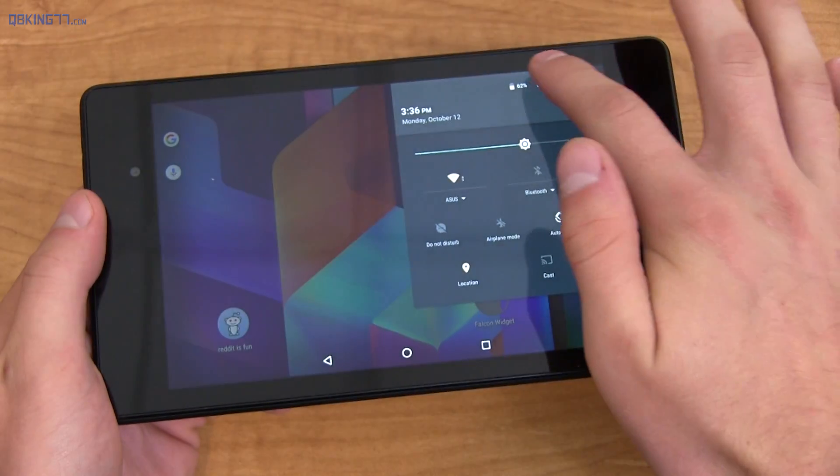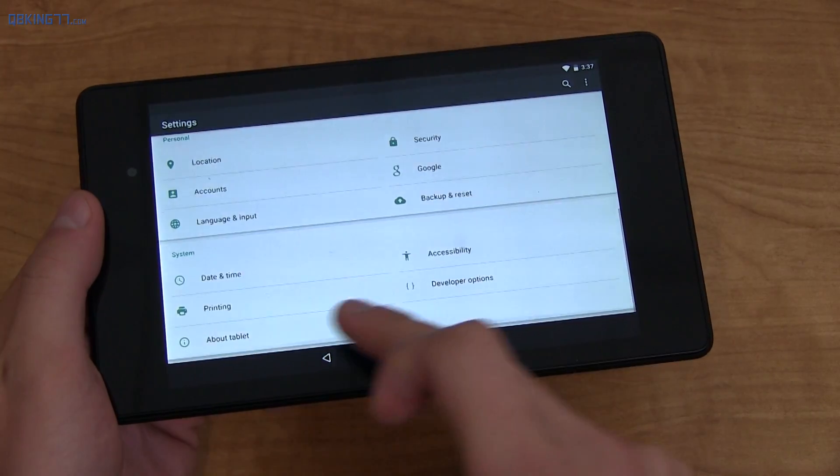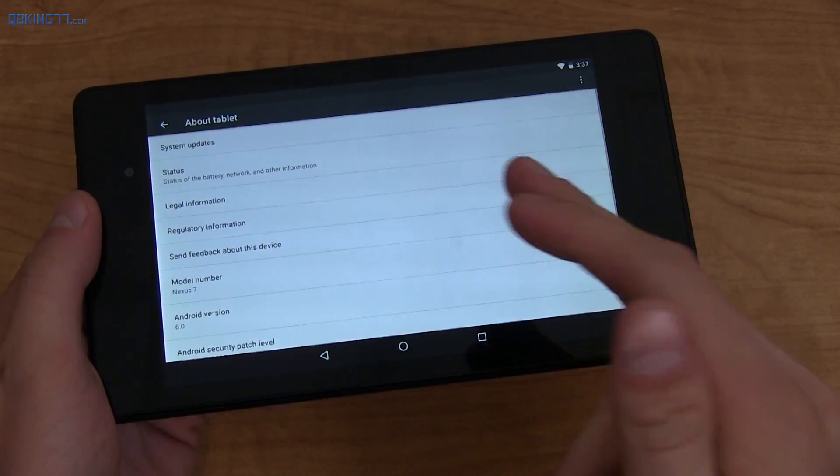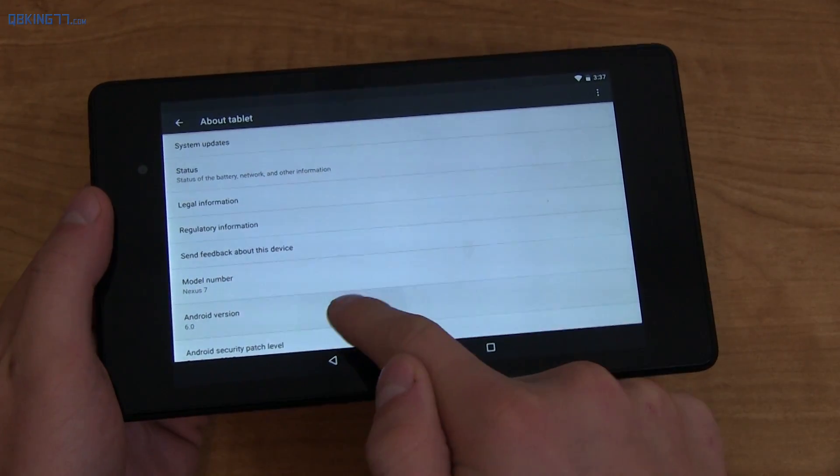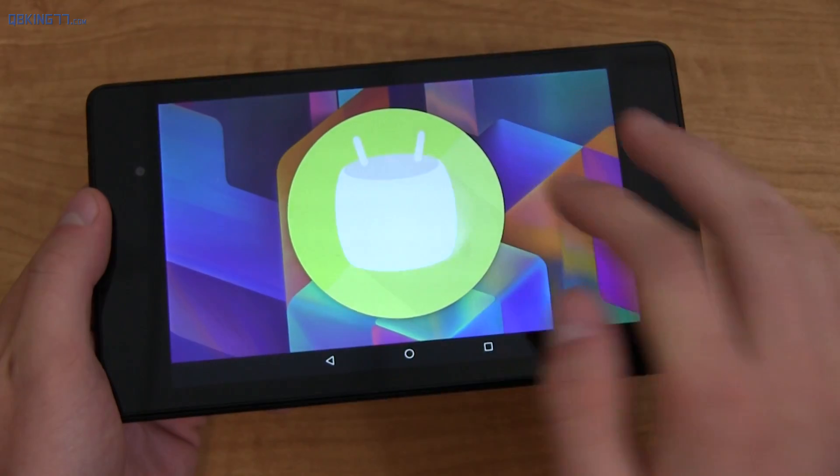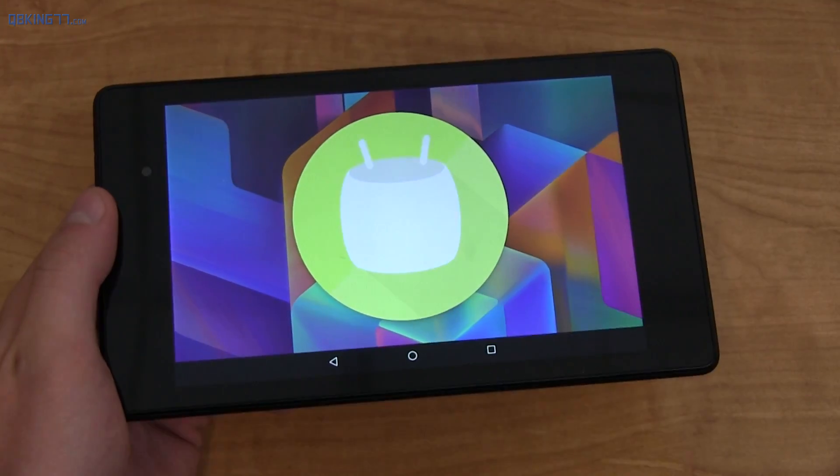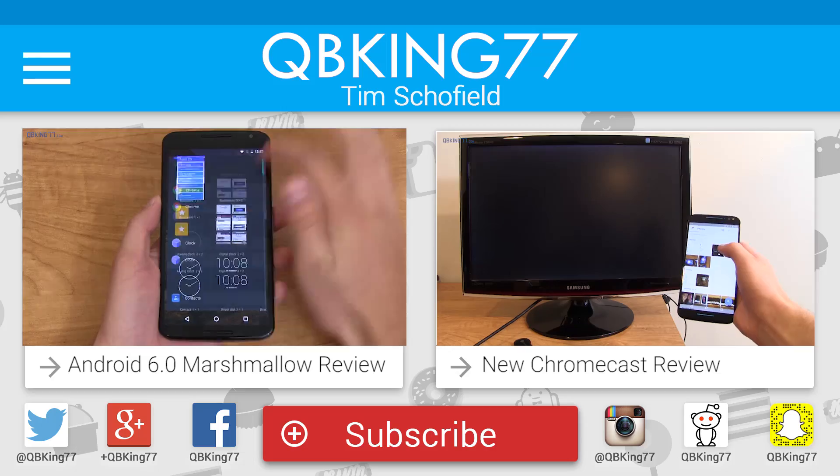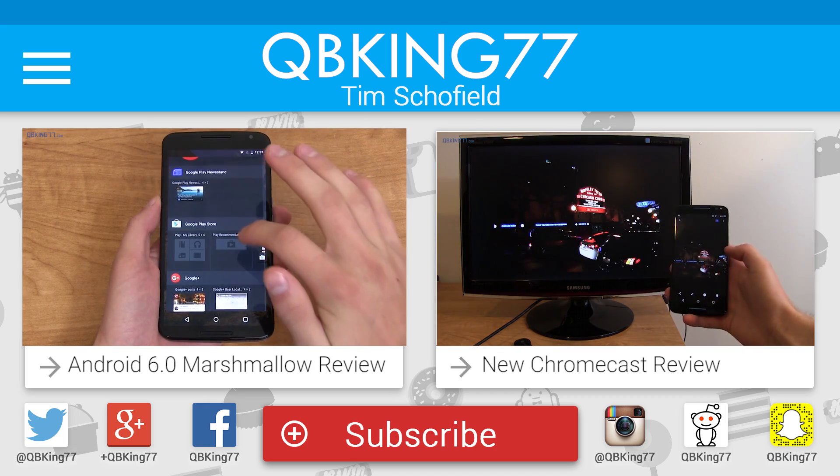Hopefully this video helped you out. If it did, please click the thumbs up, subscribe to my channel as well. You can follow me on Facebook, Twitter, Google Plus, all links in the description video below. As always guys, thank you very much for watching.